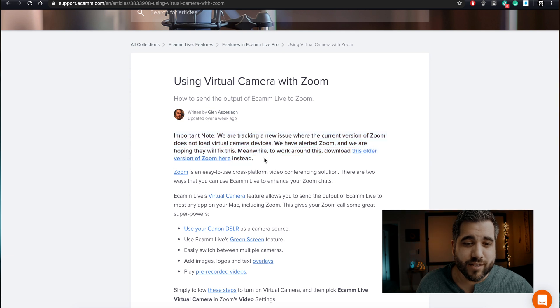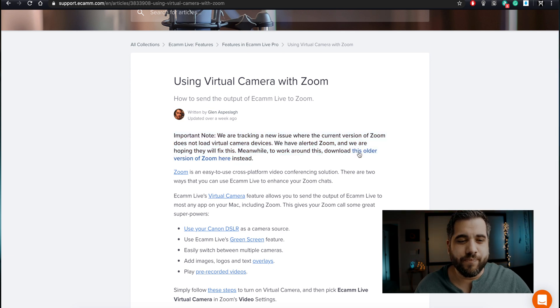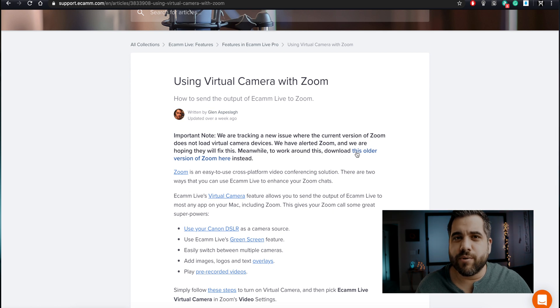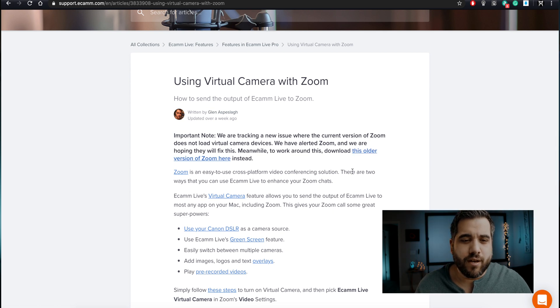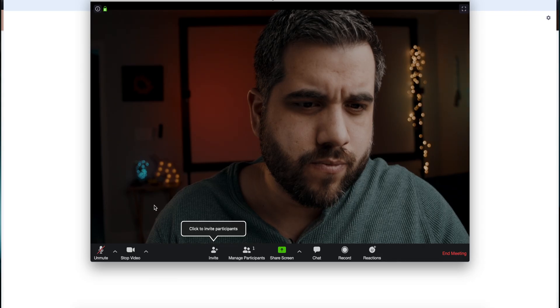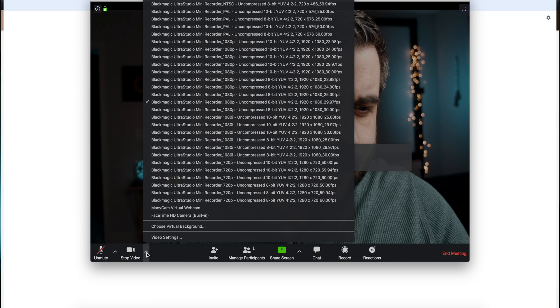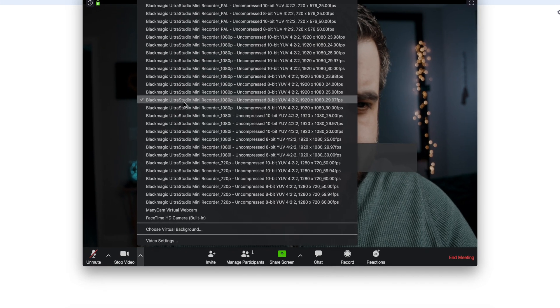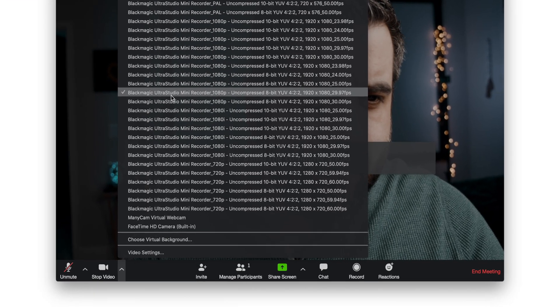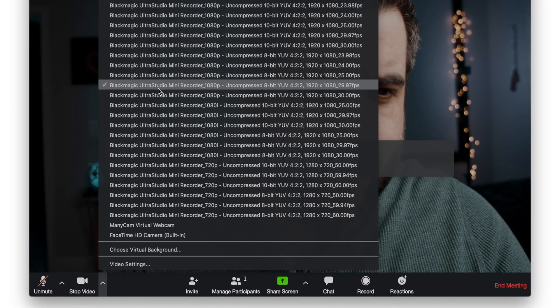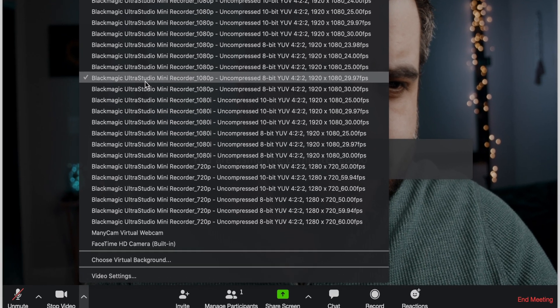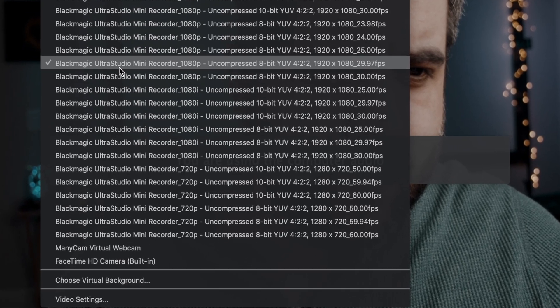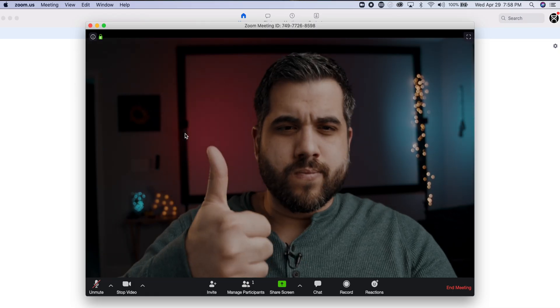So what I'll do, I'll put a link in the description to download this older version. I installed that and now my UltraStudio mini recorder is working again, and by the way I'm using the...